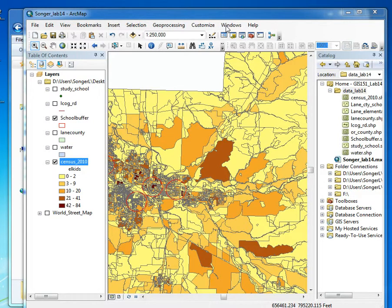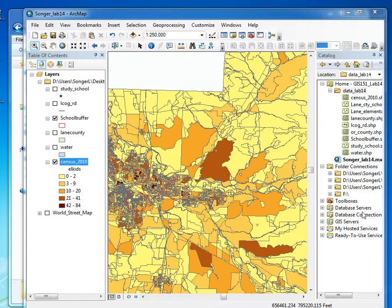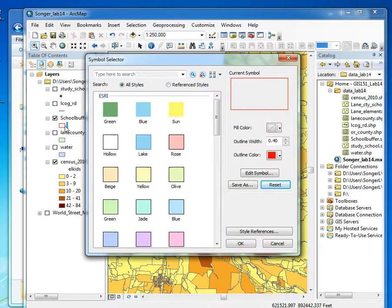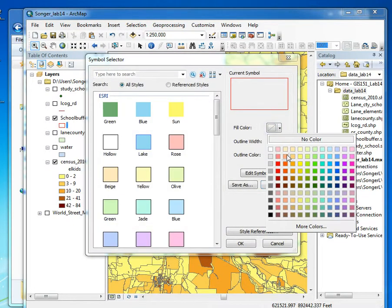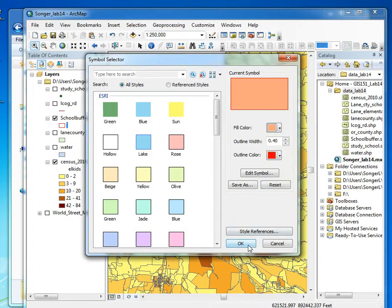The next part is to create your intersect. We're going to do that by making the school buffer filled again so that I can see it easily, and I'm going to zoom in to that area.